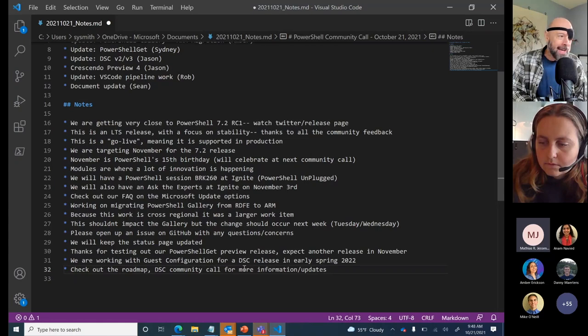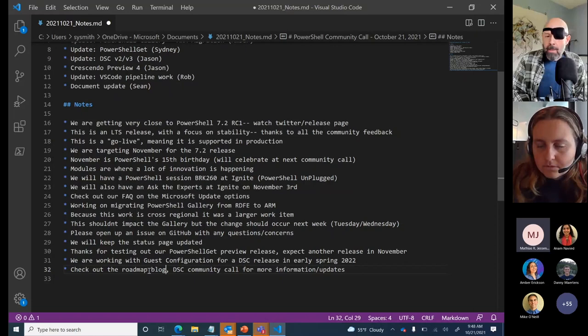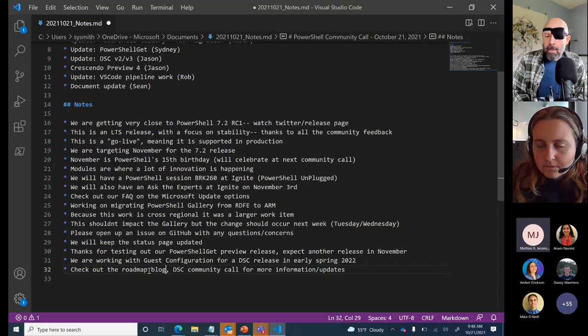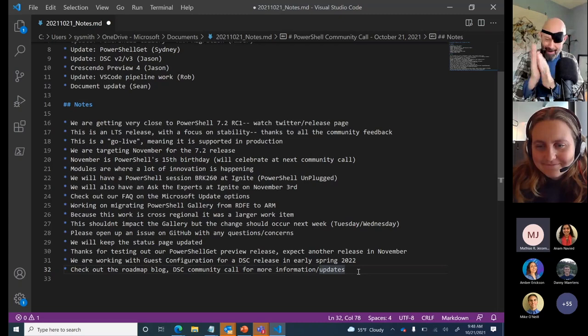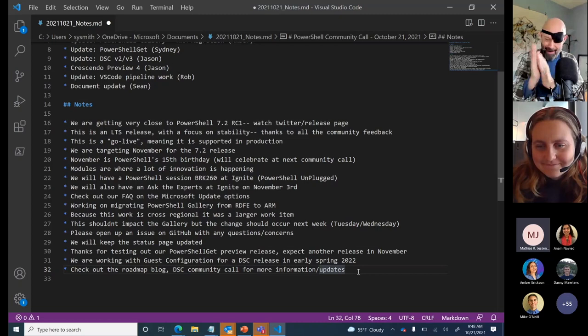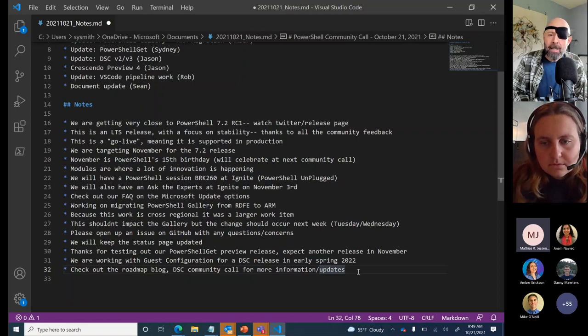We are going to open source the DSC repo — thank you to everyone. Along with the release, Sean and I, along with Michael Green and others, have been working on updating the DSC documentation. We'll be adding new transitioning documentation for folks looking to move from v2 to v3. Bottom line: if you're using DSC v2 and you like your experience, continue using DSC v2. We're not changing it.